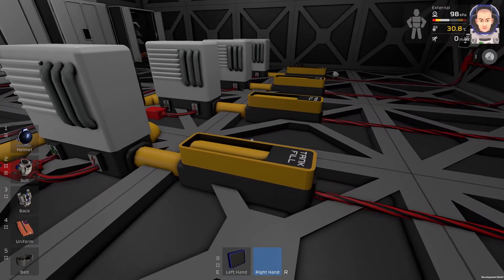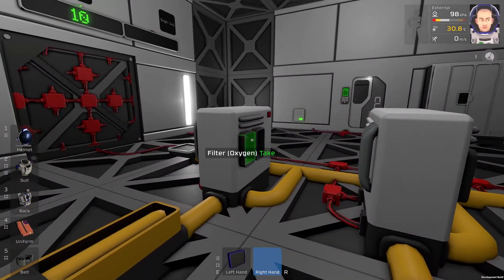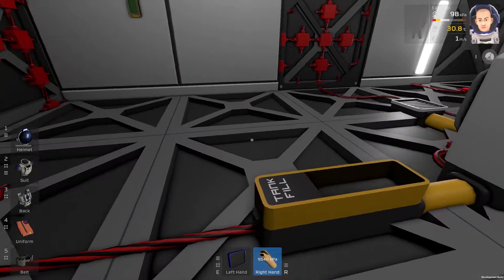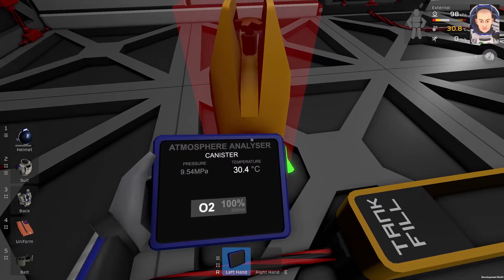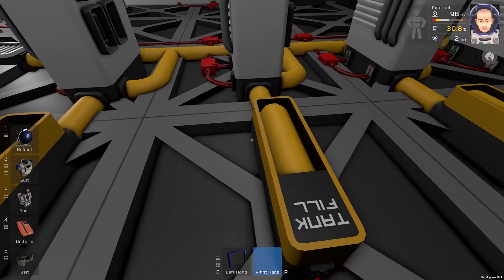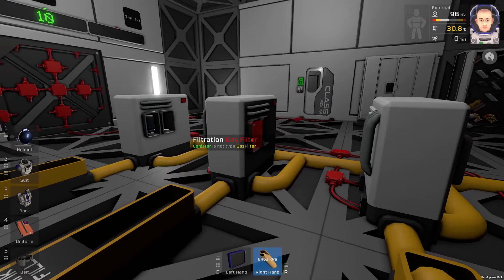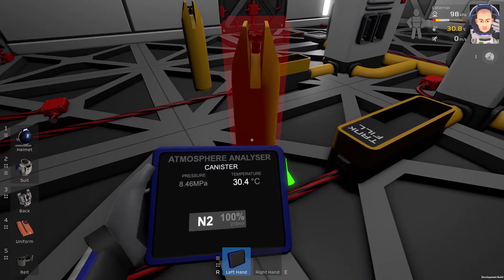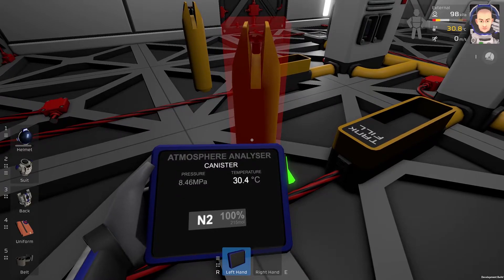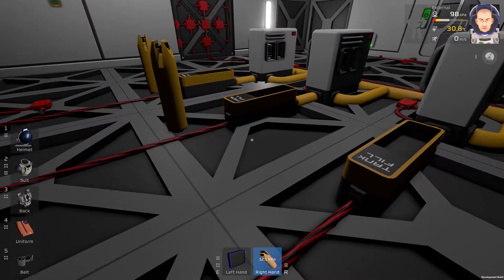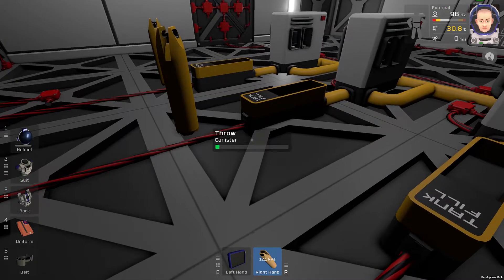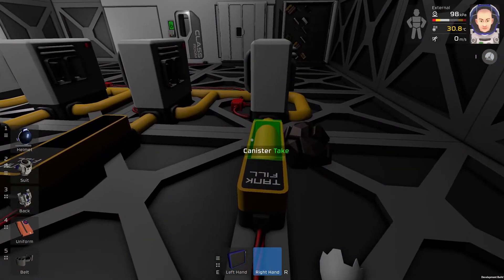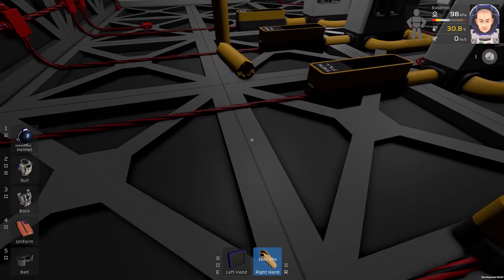We can check it. Let's take a look at what is inside these canisters. So this one should be pure oxygen — yes it is. This one should be pure nitrogen — it is. This one should be pure pollutant. And this one is carbon dioxide.